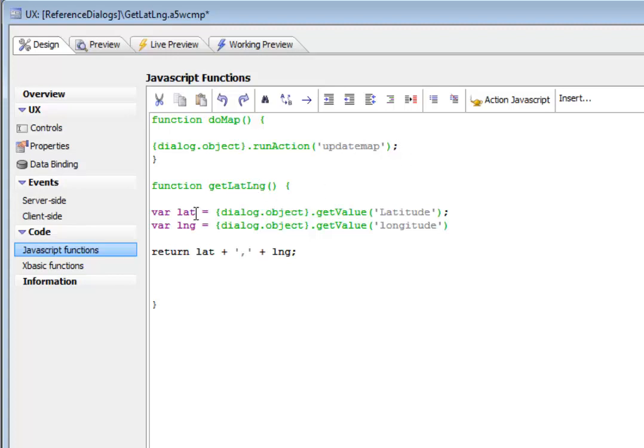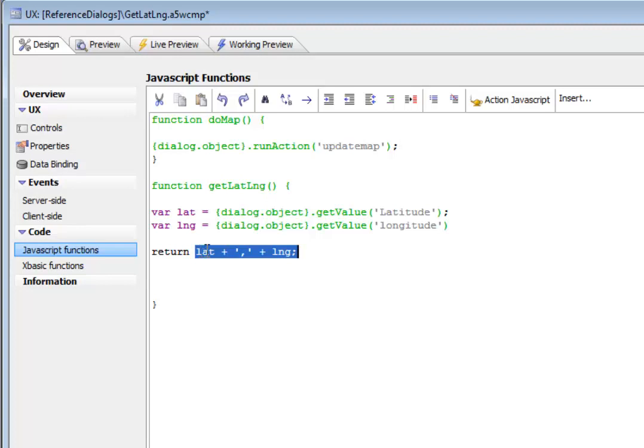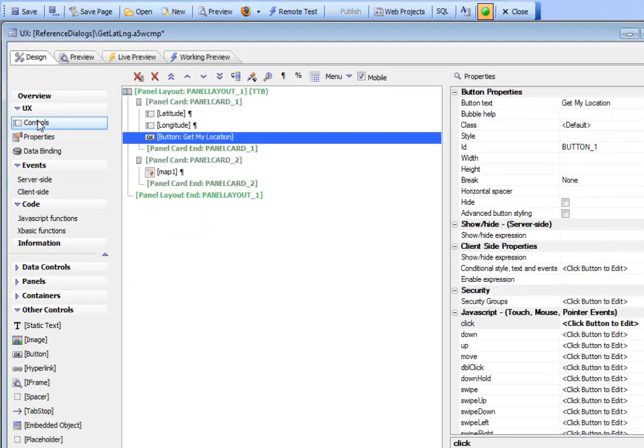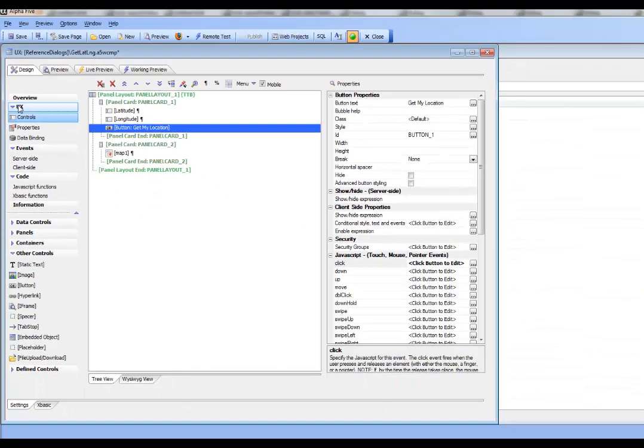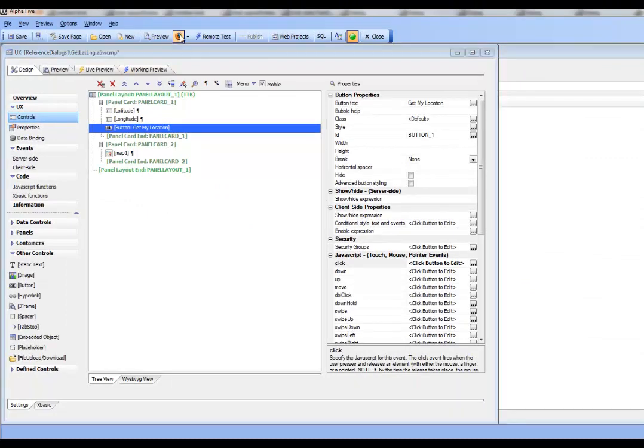All it does is read the value out of the latitude control, read the value out of the longitude control, and then returns a latitude followed by a comma, then followed by the longitude. So there was no real coding required to get this working.